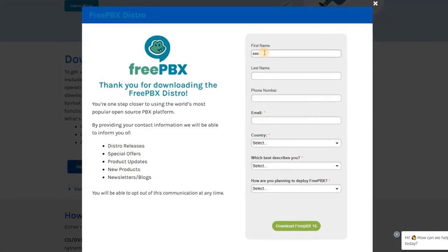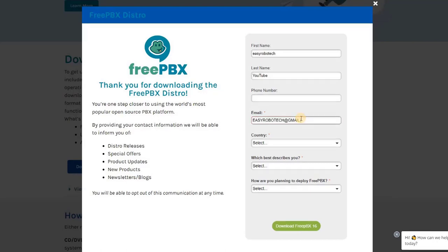Fill in the required user details, such as your name, phone number, email address, and country. Then choose End User from the provided options and select Cloud.